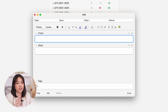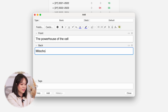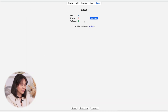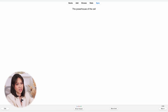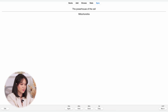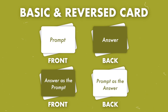First we have the Basic card — this is the simplest type of card, where you have a question or a prompt in front and the answer at the back. So for example, I can write 'the powerhouse of the cell' for the front of the card and write the answer 'mitochondria' at the back. When I study this card it essentially asks me what the powerhouse of the cell is, and when I hit the spacebar to reveal the answer, it shows me 'mitochondria.'